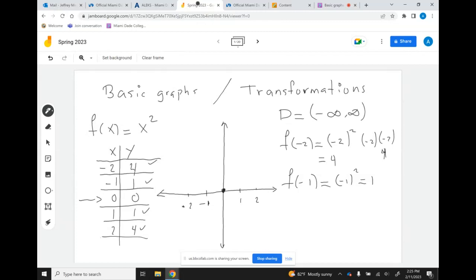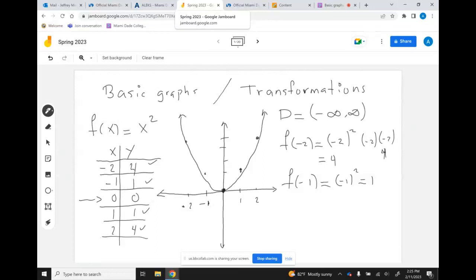When x is 1, y is 1; when x is 2, y is 4 — so it goes all the way up — and there you get this parabola. Notice there's some type of symmetry — this is symmetric about the y-axis. Notice that y is 4 when x is 2 but also when x is negative 2.